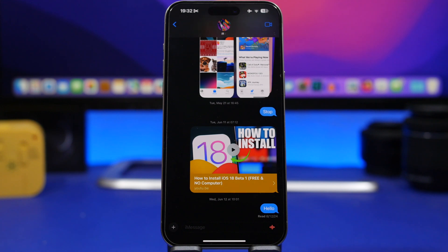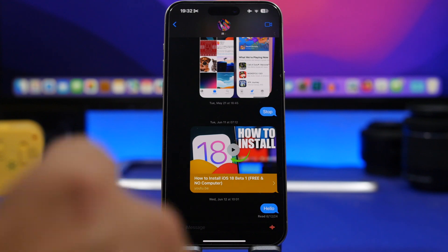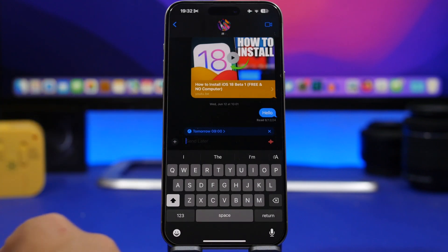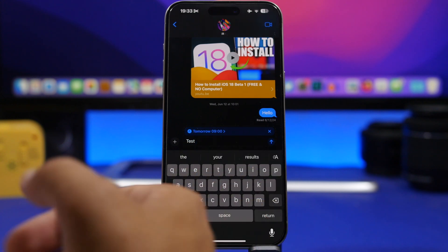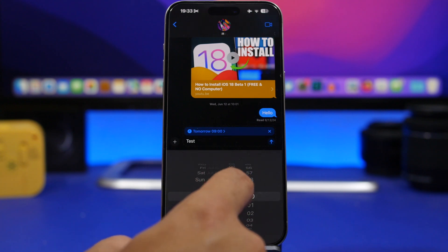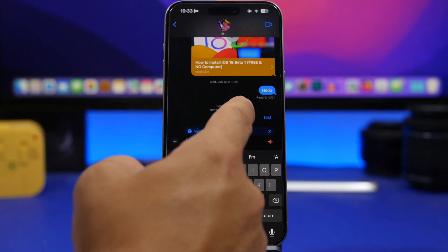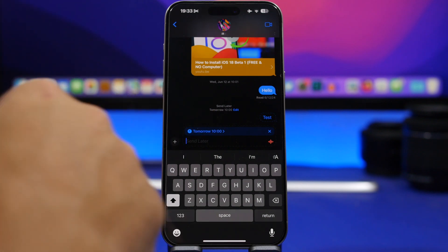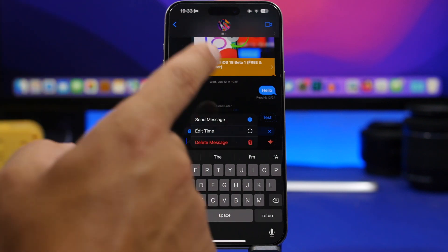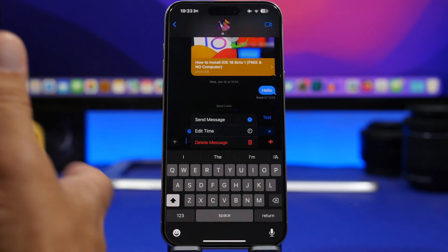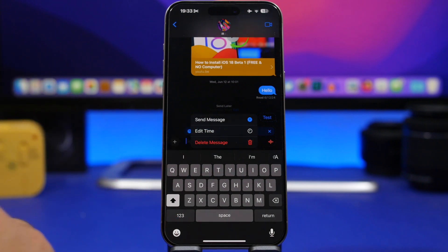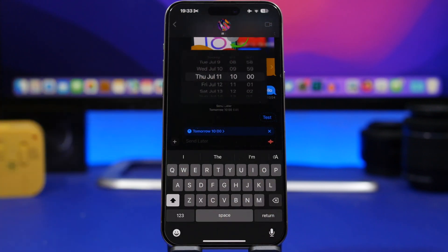With iOS 18, one of the coolest and most useful features is the ability to send messages later. Tap the plus button, tap the Send Later button, add any text you want, pick a date and time, then tap send — everything is done automatically. You can also tap the edit button on that scheduled message to cancel it by tapping delete, or tap Edit Time to change when you want the message to be sent.